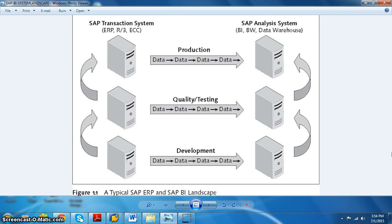As you can see in the picture, if there is an ECC source system, data flows from development to development, or from production to production. We cannot get data from the development server of ECC to the production of BI — that is highly impossible.